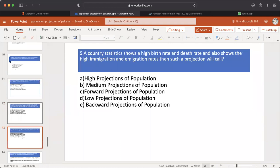MCQ number 5: A country's statistics show a high birth rate and death rate, and also a high immigration and emigration rate. Then such a projection will fall under: A. High projection of population. B. Medium projection of population. C. Forward projection. D. Low projection. E. Backward projection. The answer is D — Low projection of population.